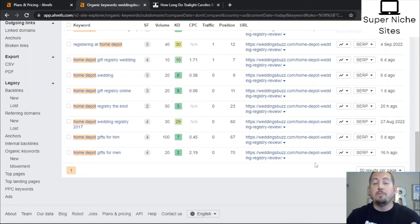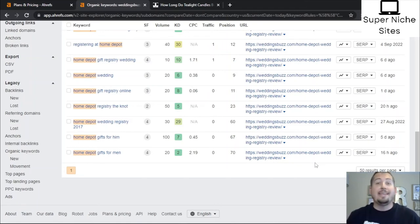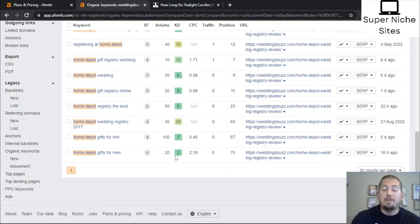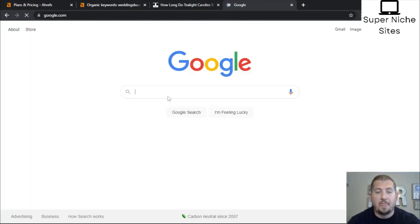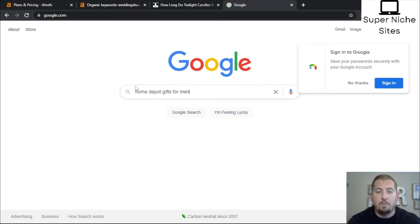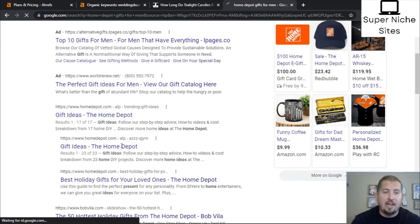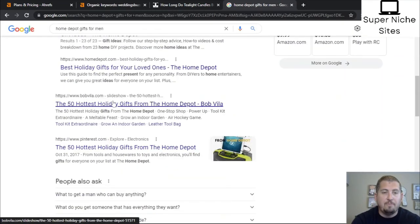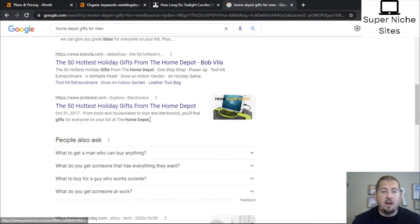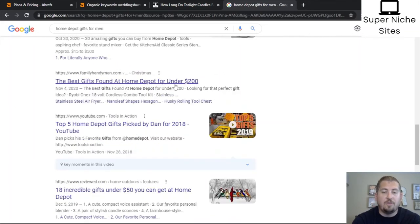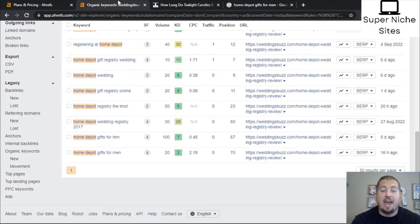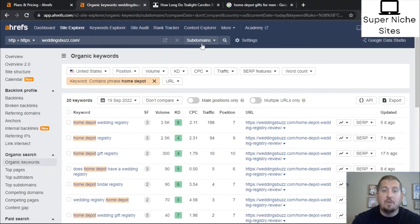A lot of websites won't target 'Home Depot gifts for men' because there's limited affiliate income — people are already at Home Depot and just want to know what to buy. So competition isn't as high as generic 'gifts for men' searches. Ahrefs shows the keyword difficulty for 'Home Depot gifts for men' is just 2. Let's verify in Google — searching 'Home Depot gifts for men' you see ads, Bob Vila's holiday gifts from Home Depot, general Home Depot gift round-ups, but nothing specifically for men. I'd 100% add that to the article.